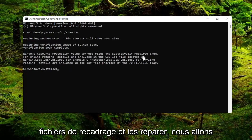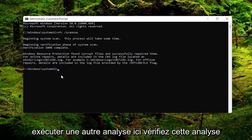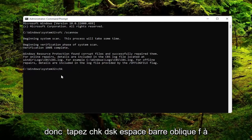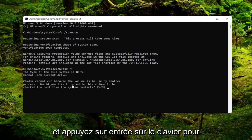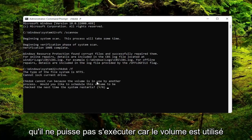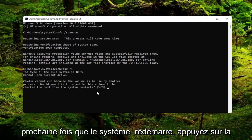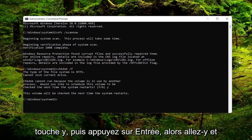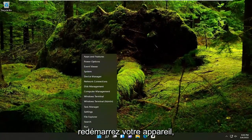Okay, so you can see it did find corrupt files and repair them. We are going to run one more scan here — type in CHKDSK space forward slash F, again CHKDSK space forward slash F, and hit Enter on your keyboard. It cannot run because the volume is in use by another process — would you like to schedule this volume to be checked the next time the system restarts? Tap the Y key and then hit Enter. Go ahead and close out of any open programs and applications and then go ahead and restart your device.